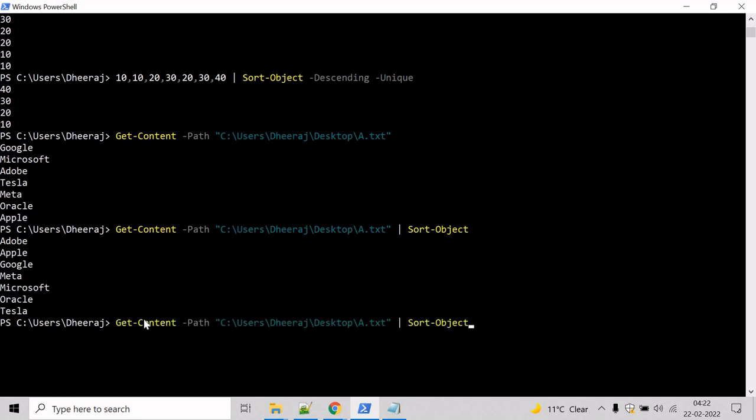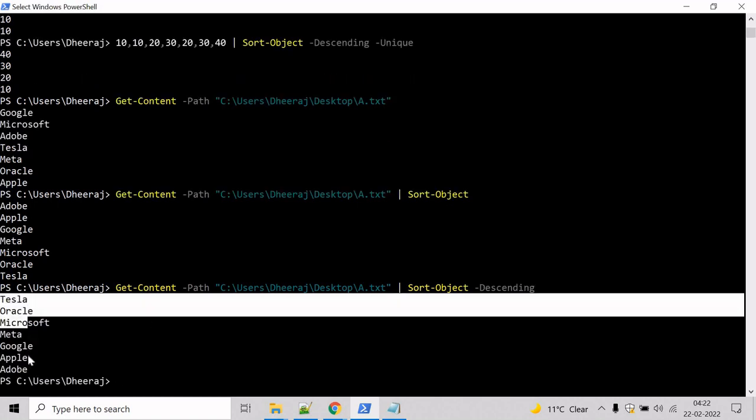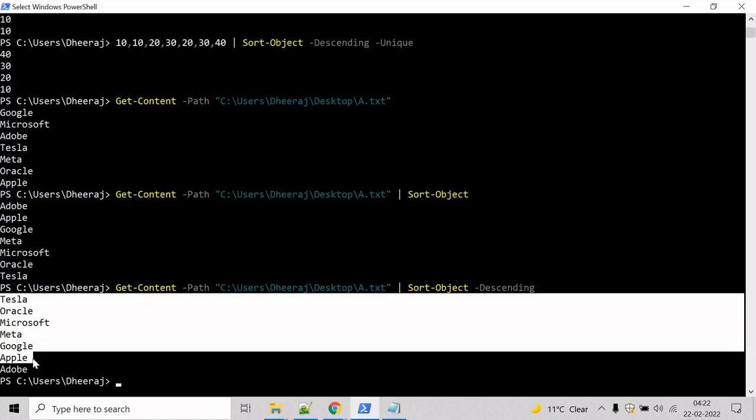If you want to sort in descending order, use the descending parameter. Now the content has been sorted in descending order.